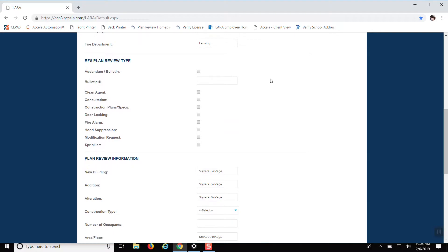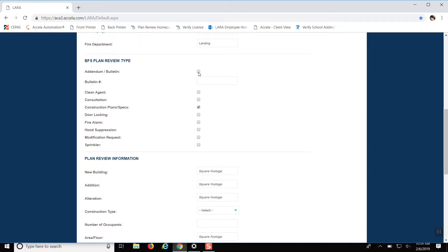The plan review type that you'd like. We're going to put in construction plans and specs. So in this one, this is a common occurrence. You only want to put in one type of plan review per application. Otherwise it's going to generate unnecessary fees that you're going to have to pay. And we don't want that. So for this one, we're going to put construction plans and specs. Also, to point out the modification request, that is only if you want to modify a current rule or code. So if it's just an addendum to a construction plans and specs, you just want to click addendum. You don't want to click anything else.